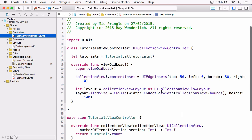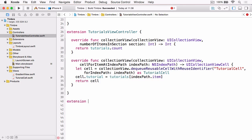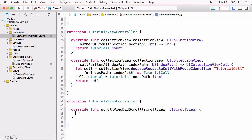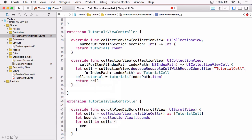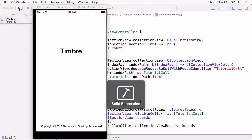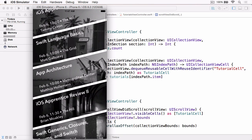Jumping over to TutorialsViewController and scrolling to the very bottom, we add a new extension for our UIScrollViewDelegate methods. We implement `scrollViewDidScroll`, ask the collection view for its visible cells, cast the result as an array of tutorial cells, get the collection view's bounds, and then for each cell call `updateParallaxOffset` passing in the bounds. Building and running, you can see that as we scroll, the images move in the opposite direction by a small amount, giving that really cool parallax effect.